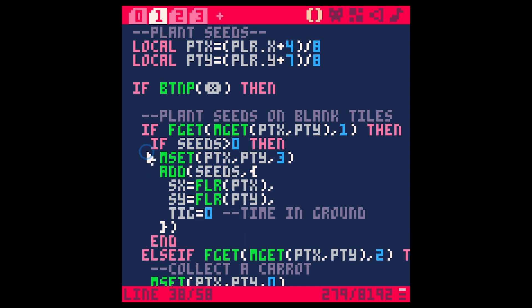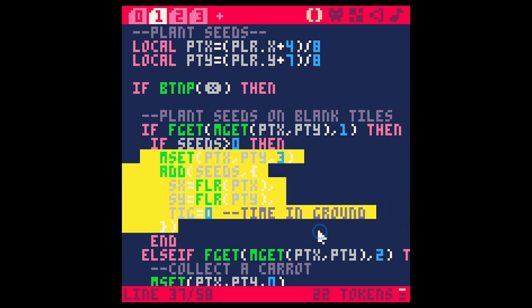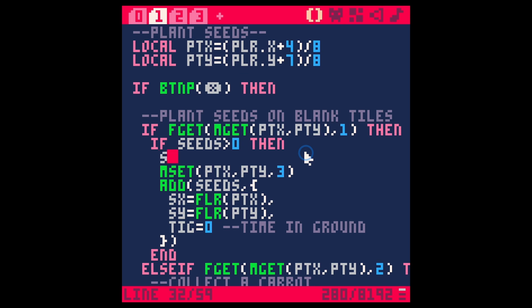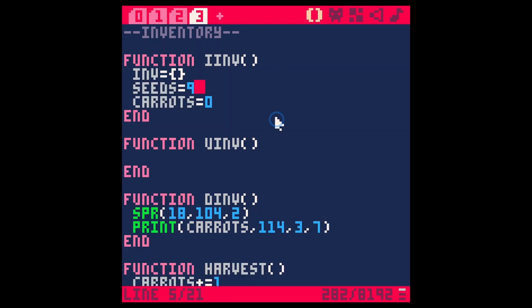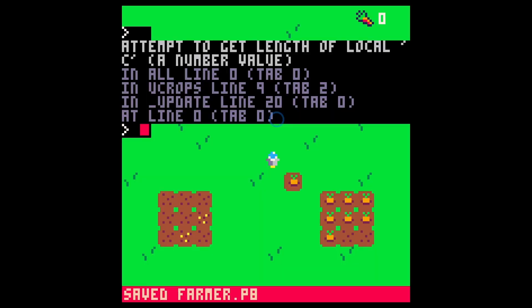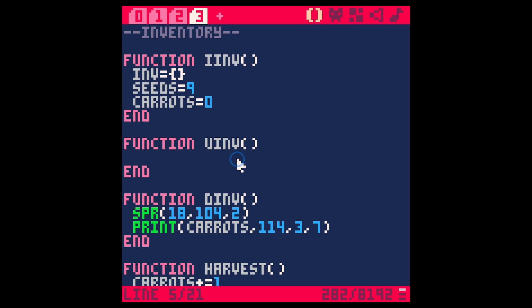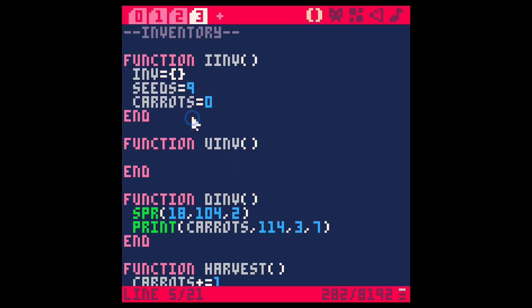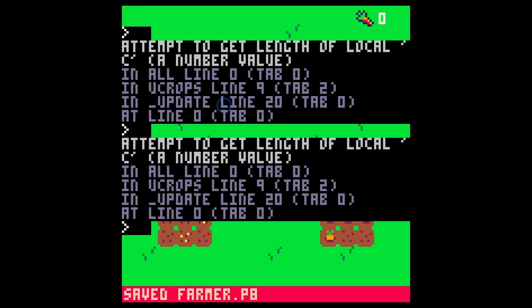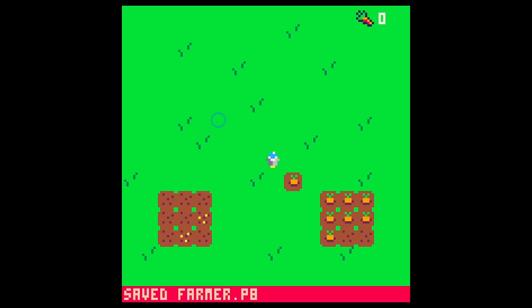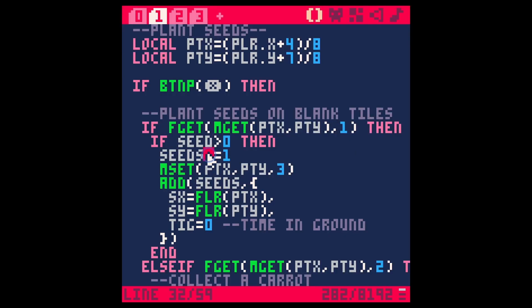So we're just wrapping what we did here in an if and we're going to make sure we take one away from seeds. Seeds minus equals one and so now this should run if I save and run. Now we're getting an error and this is really weird because sometimes you'll get an error that doesn't make any sense. This says trying to get the length of local C and I've tracked this down to where it says seeds here. If I make this seeds like this save and run it gives me an error. If I change this to seed save run doesn't give me an error.